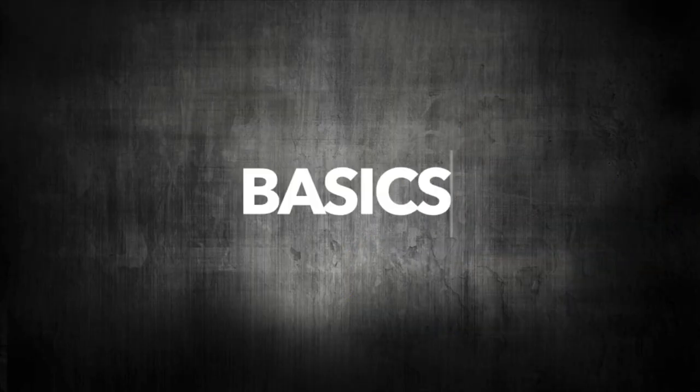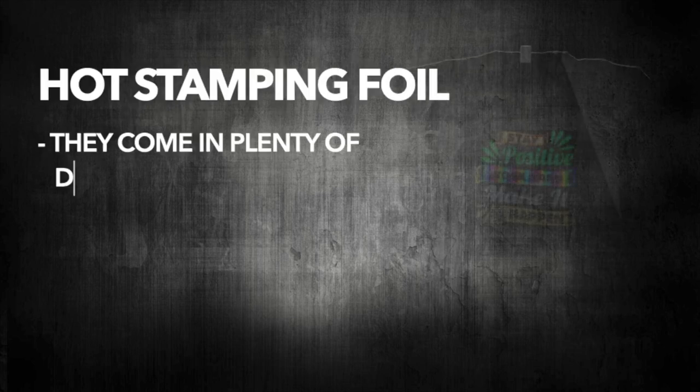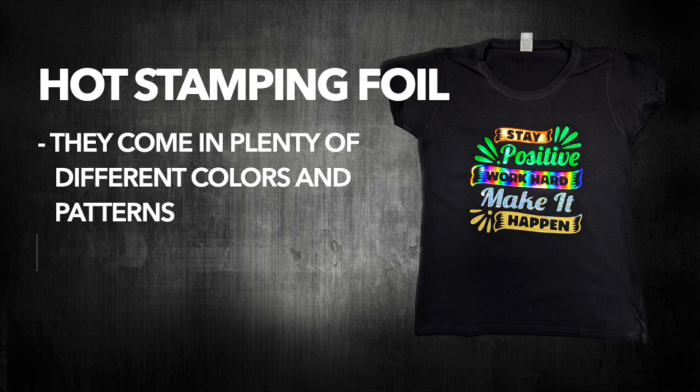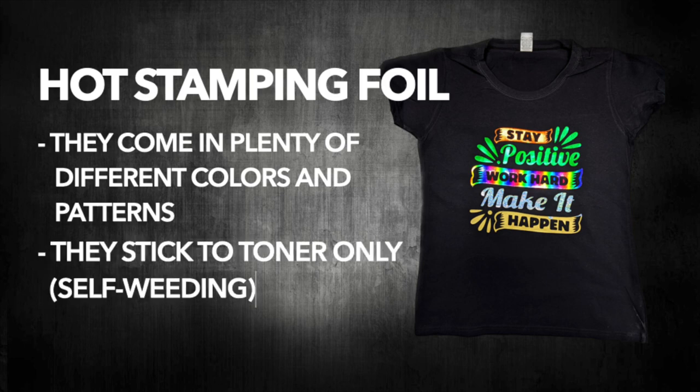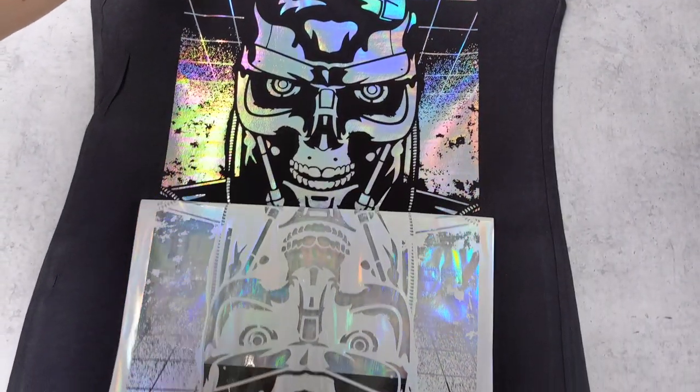But let's cover the basics first. Hot stamping foil come in different colors and patterns and you can become really creative with them. They stick only to the toner part of the design, which makes them totally self-weeding.